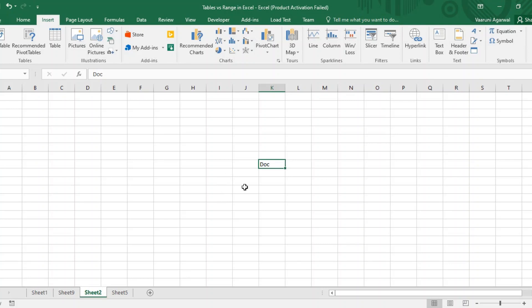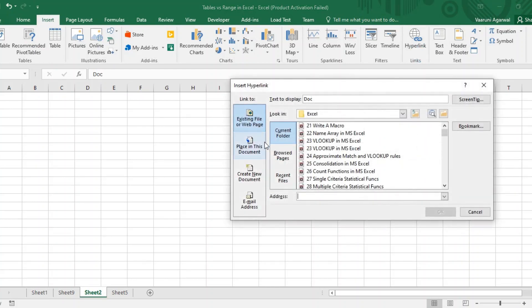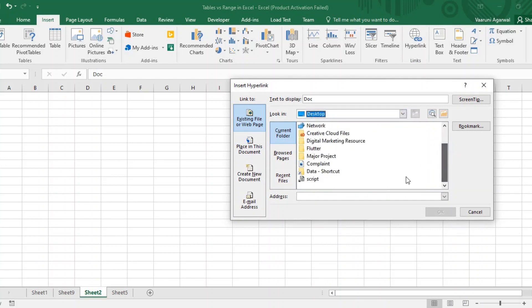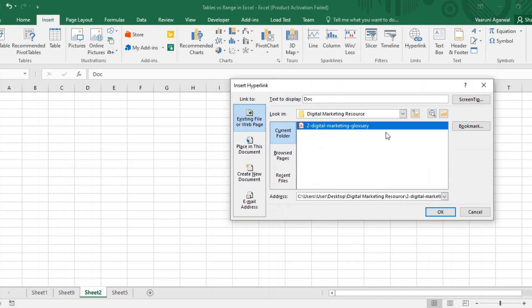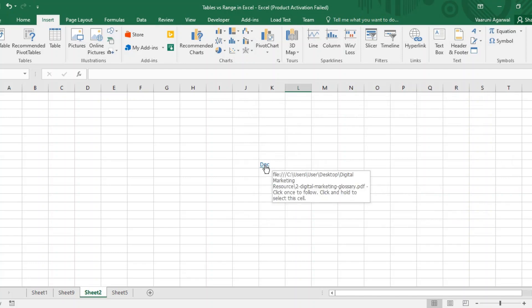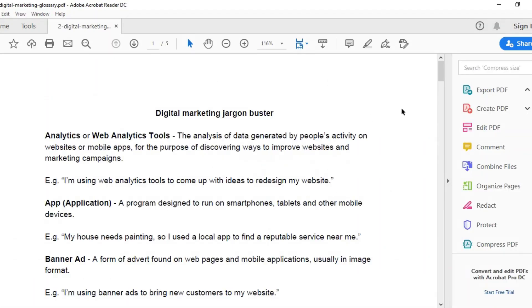You can insert hyperlinks only if textual data is present — that was the limitation. Suppose I have some textual data over here called 'doc' and I want to insert a link. Go to the Insert tab, click on the Hyperlink option, select any file you want — like an Adobe Acrobat document — and click OK. Now this Adobe Acrobat document is linked with my cell. If I click on it, the document opens.